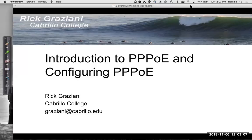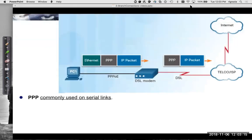In this video, I'm going to do a little introduction to PPPoE and how to configure PPPoE. PPP, point-to-point protocol, is commonly used on serial links.